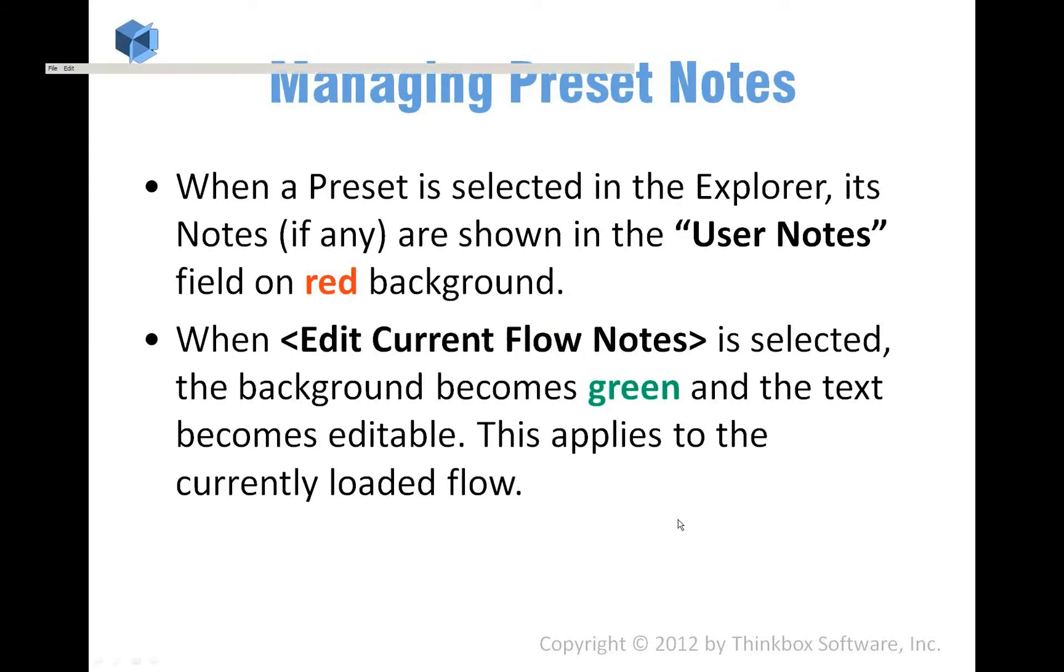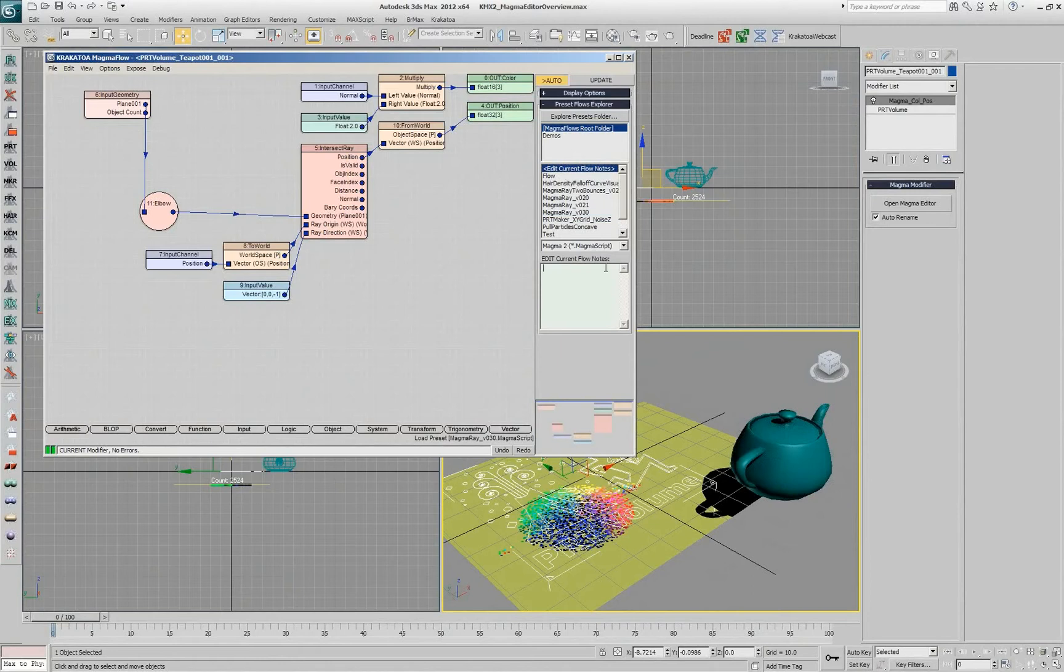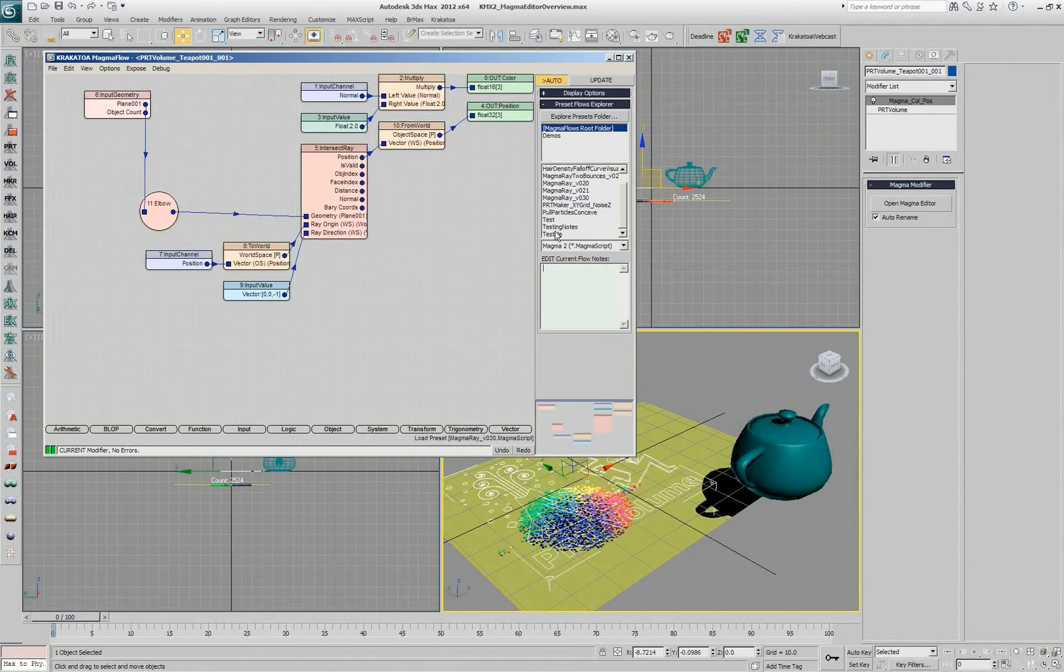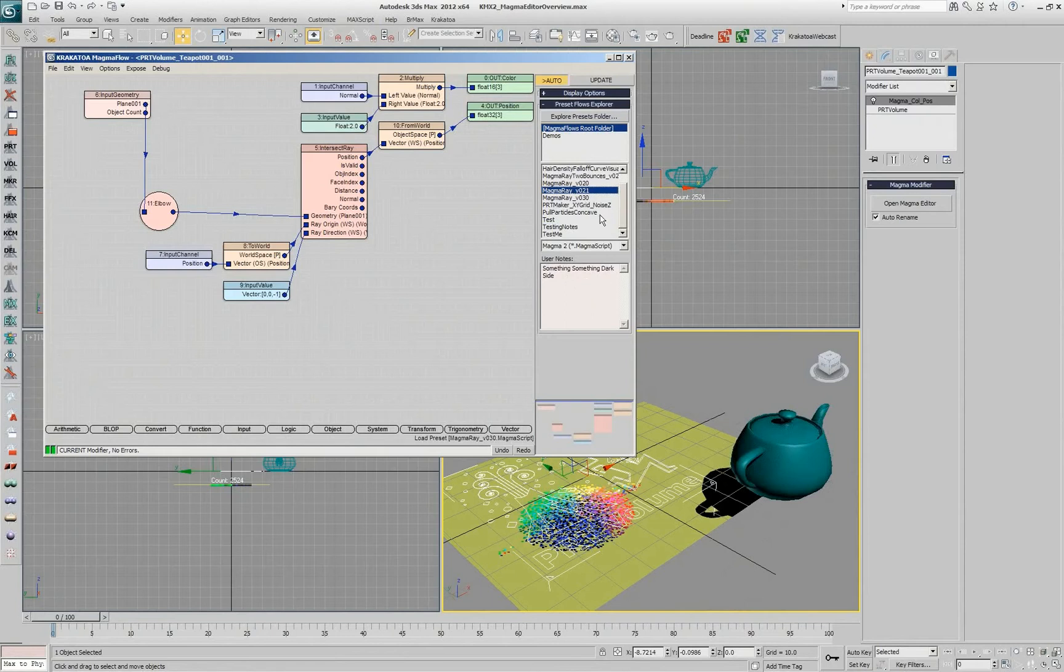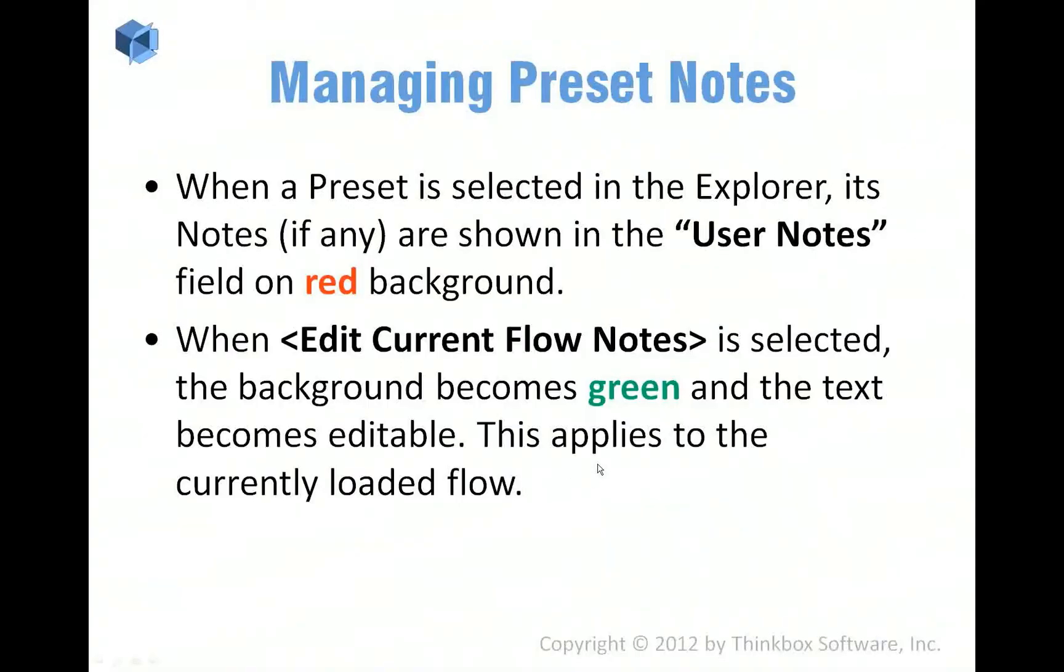You can enter notes for your flows. If you select edit current flow notes, you can type in any comments here and when you save the flow, they will be saved with the file and then when the file appears on the list, if you pick one that actually has notes, like this guy, then you're going to see them here but you can't really edit them because that's not the active flow. You have to be in the edit current flow notes and that applies to the flow that you're currently working on.